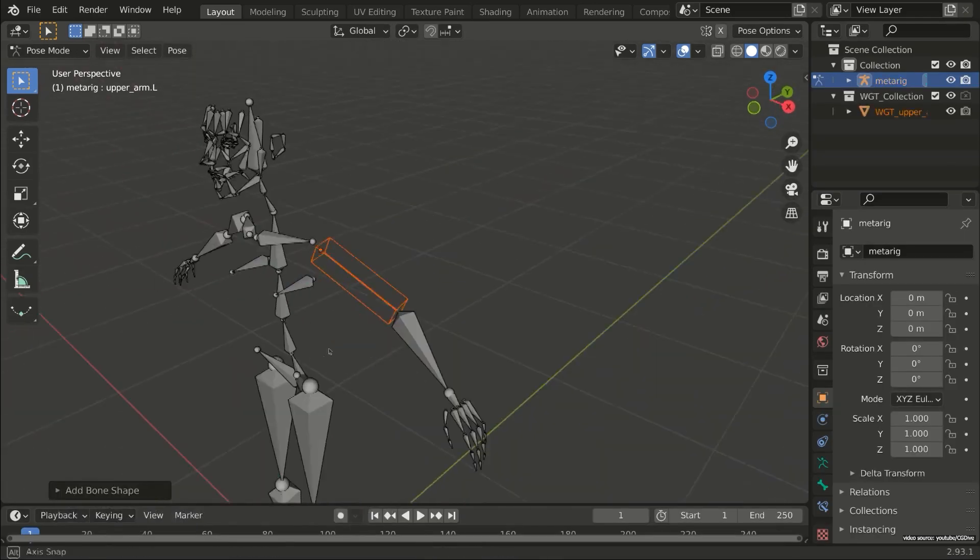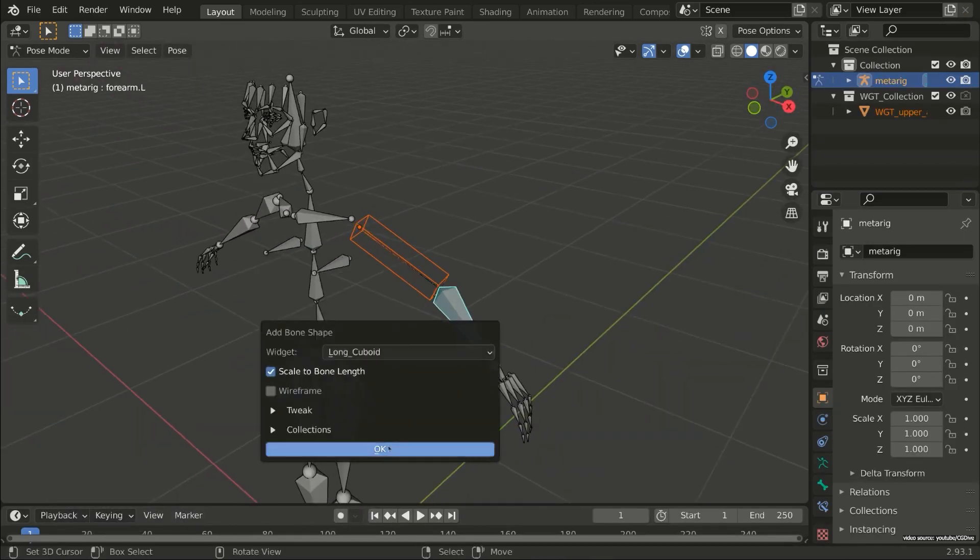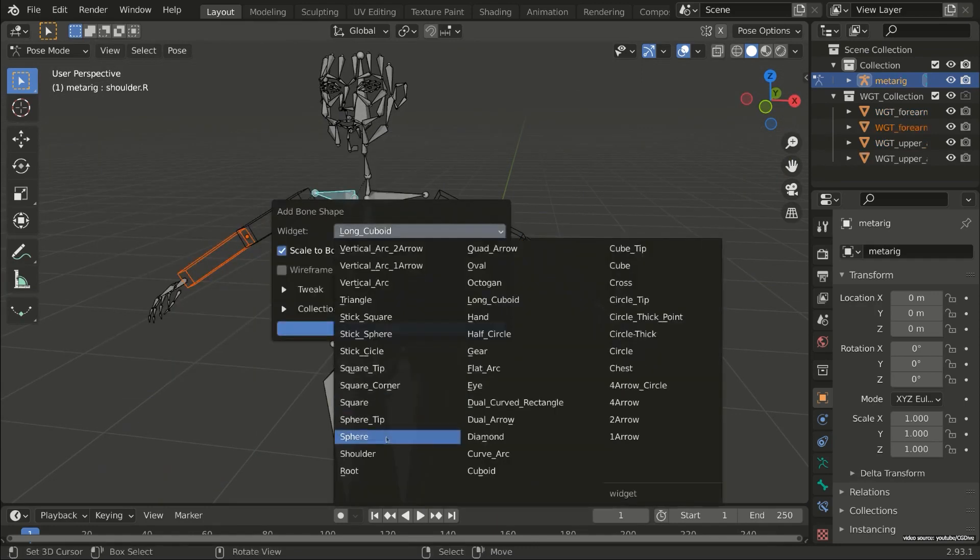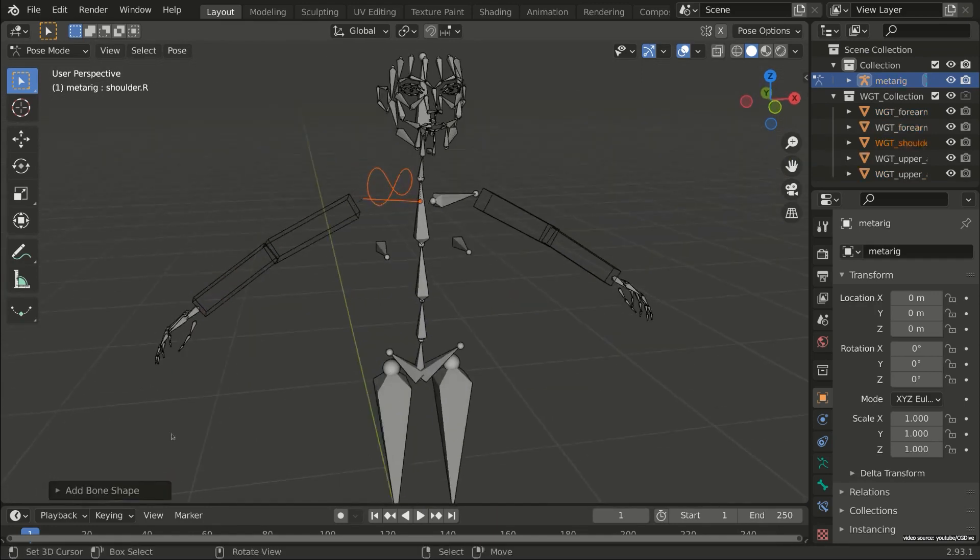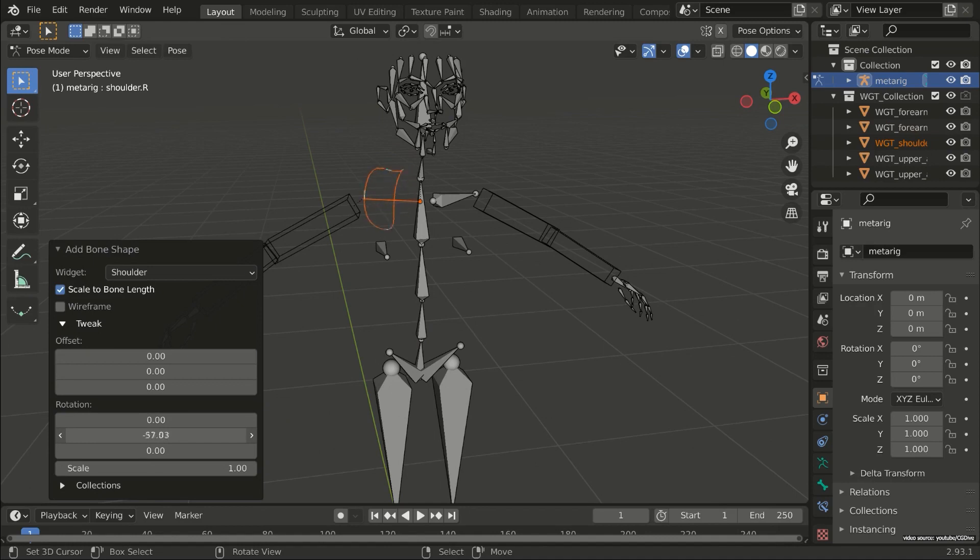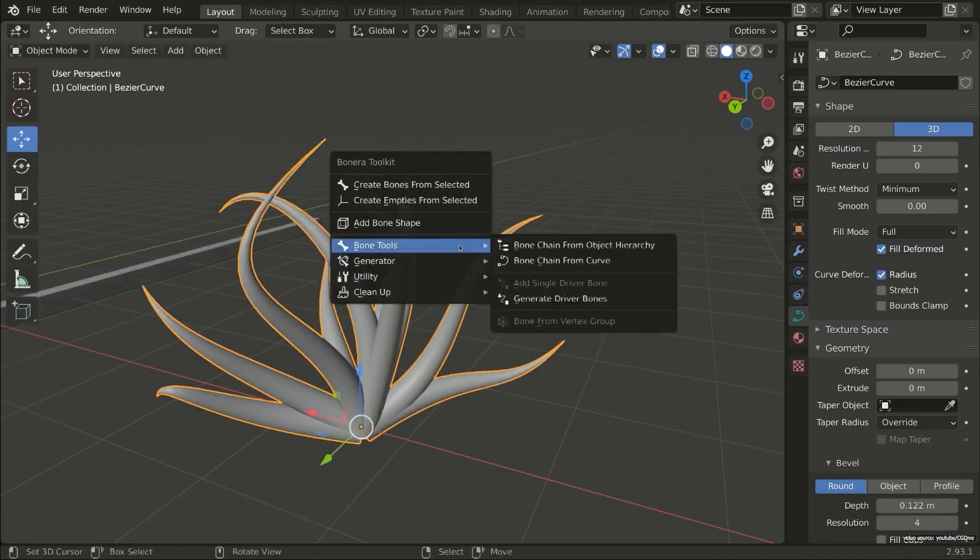Bonaera can also create a UI slider for rigging controls, set up easily armature for hard surface characters, fully automate the IK/FK setup process, quick rig pistons, and more.